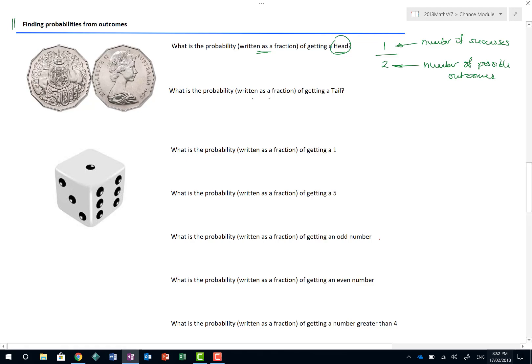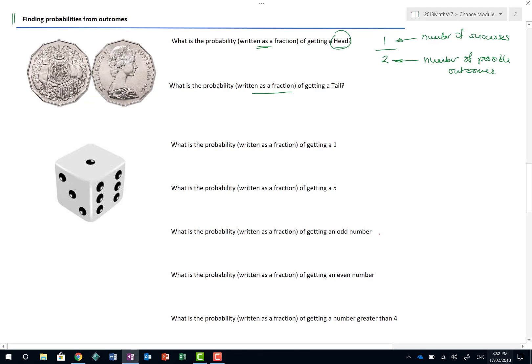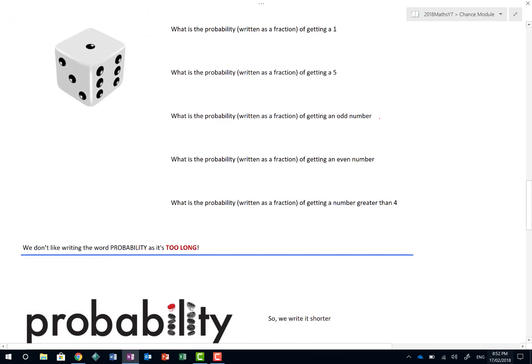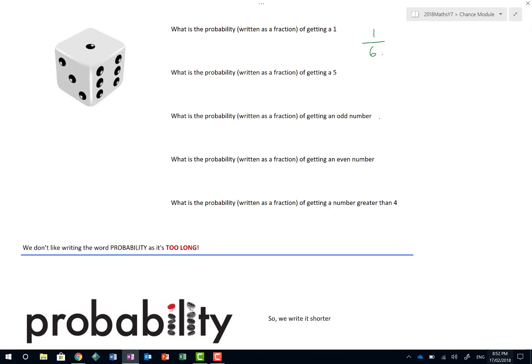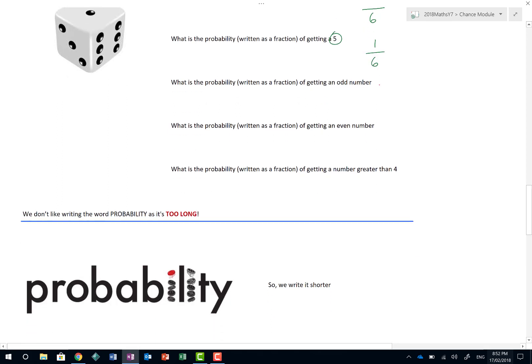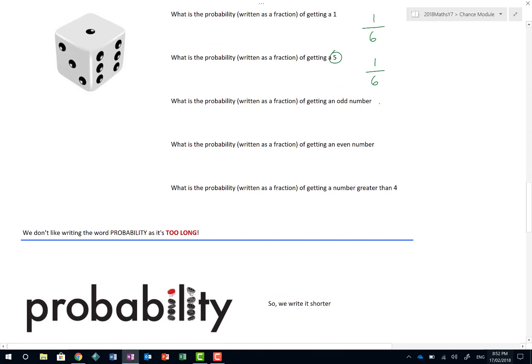What is the probability, written as a fraction, of getting a tail? Well, again, there's one tail out of two possible outcomes. Not exactly the most challenging of maths, really, is it? So let's ramp it up a bit and try and see what happens when we get a die. What is the probability, again, written as a fraction, of getting a one? The probability of getting a one. How many ones are there? There's one one. Out of how many different possible outcomes? Six. What is the probability, written as a fraction, of getting a five? Well, again, there is only one five out of six.